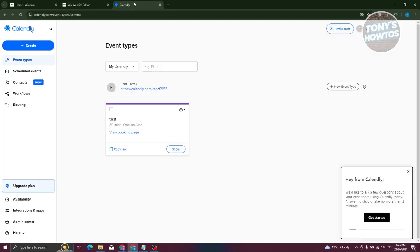Now what we need to do next is go to Calendly. You could go and create your schedule or your event here. I've already created my own, so let's go ahead and start integrating that into our Wix website.